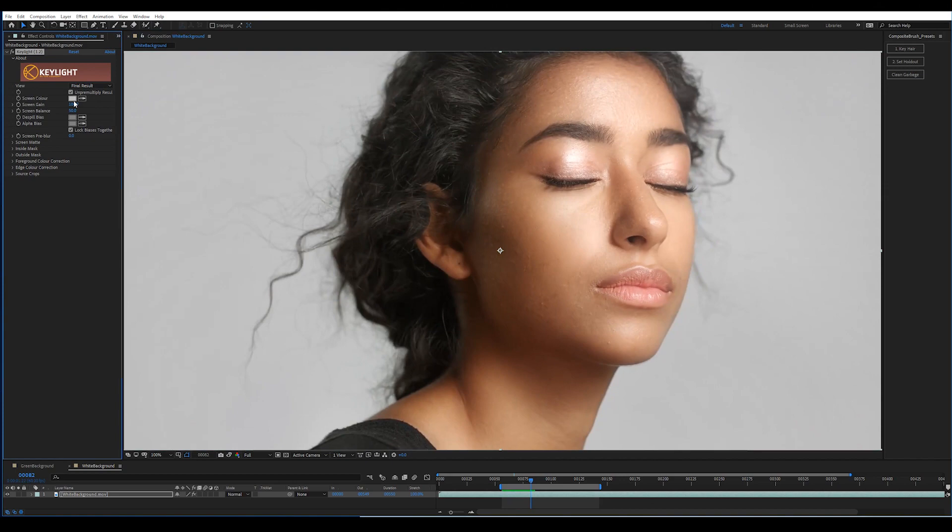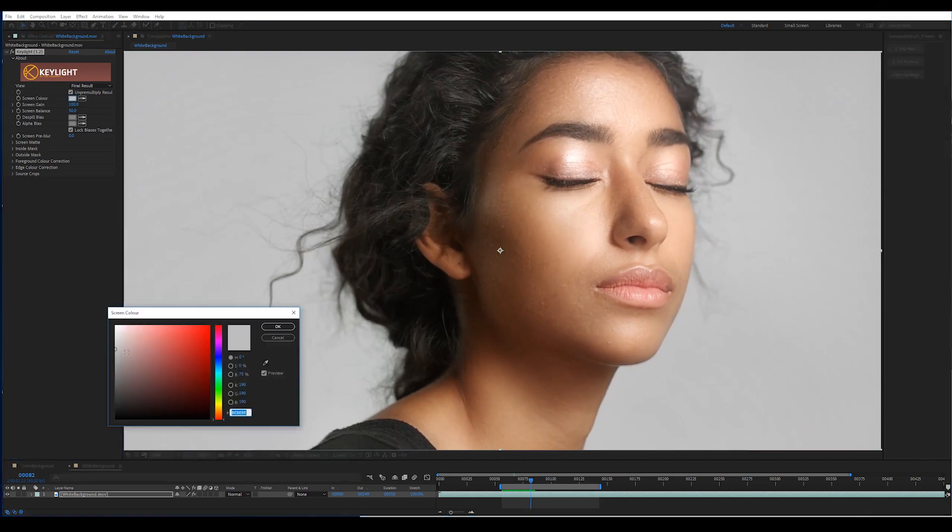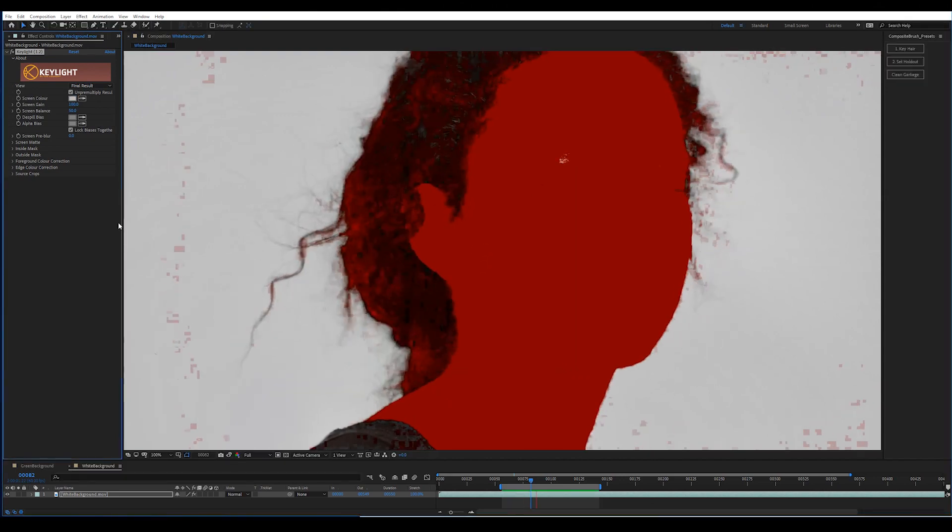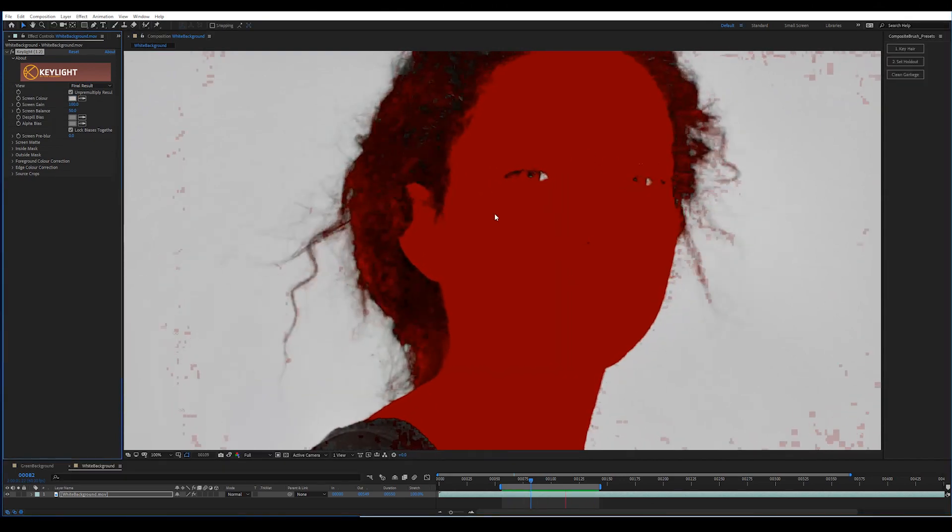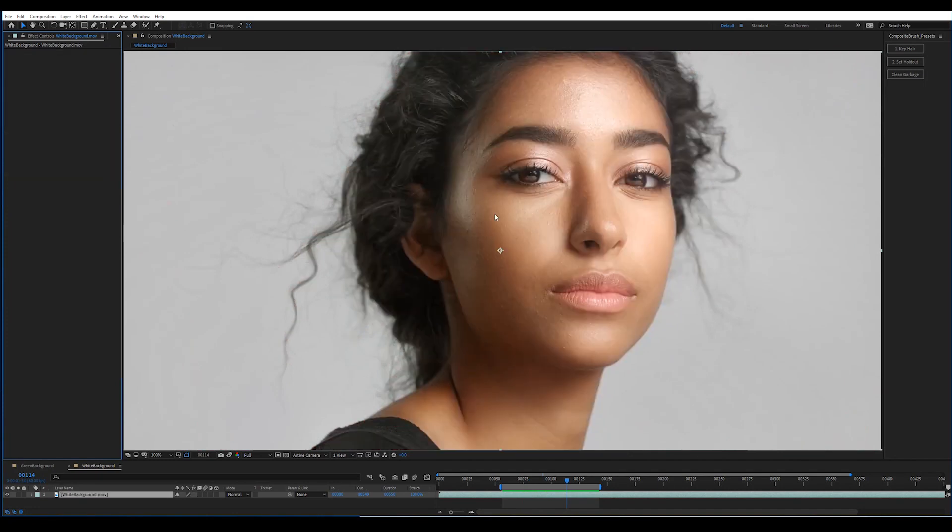And it doesn't really seem to do anything. So that's not the worst key I've ever seen, but I think we can do a little better.